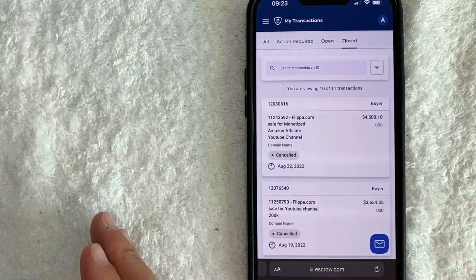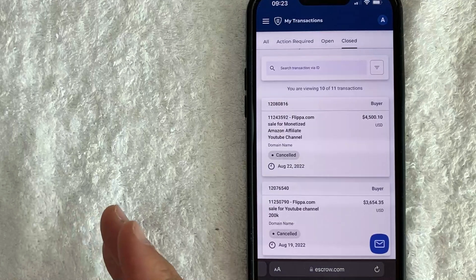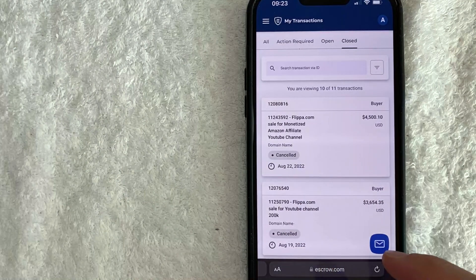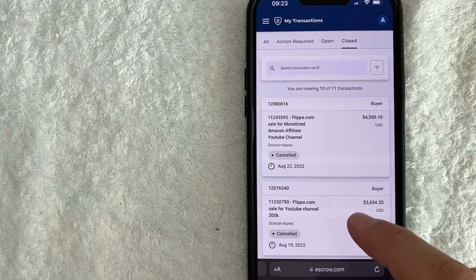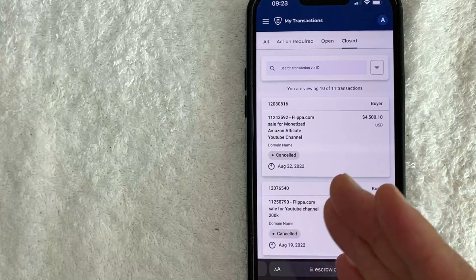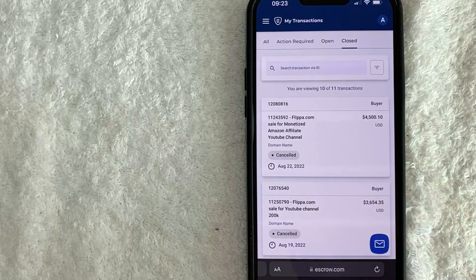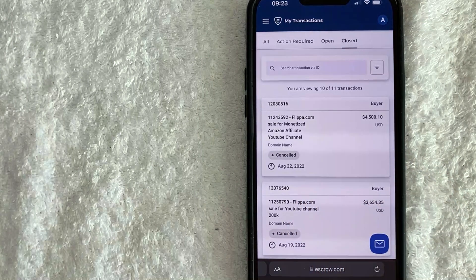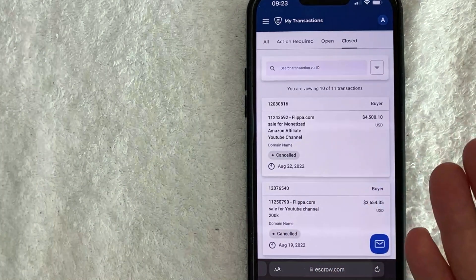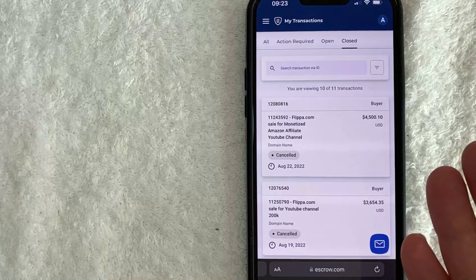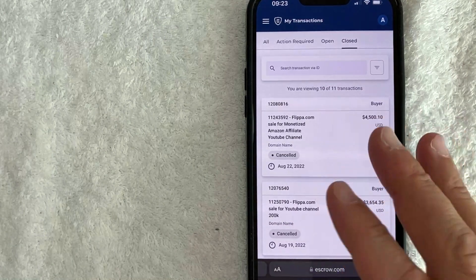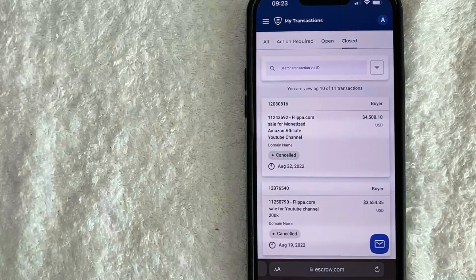If I had that in my contract, then there wouldn't have been a problem. But I ended up waiting maybe a month for the seller to finally just sign off and cancel the transaction. So that was kind of annoying because I wanted to buy another property, but I couldn't because that money was tied up in my escrow.com.